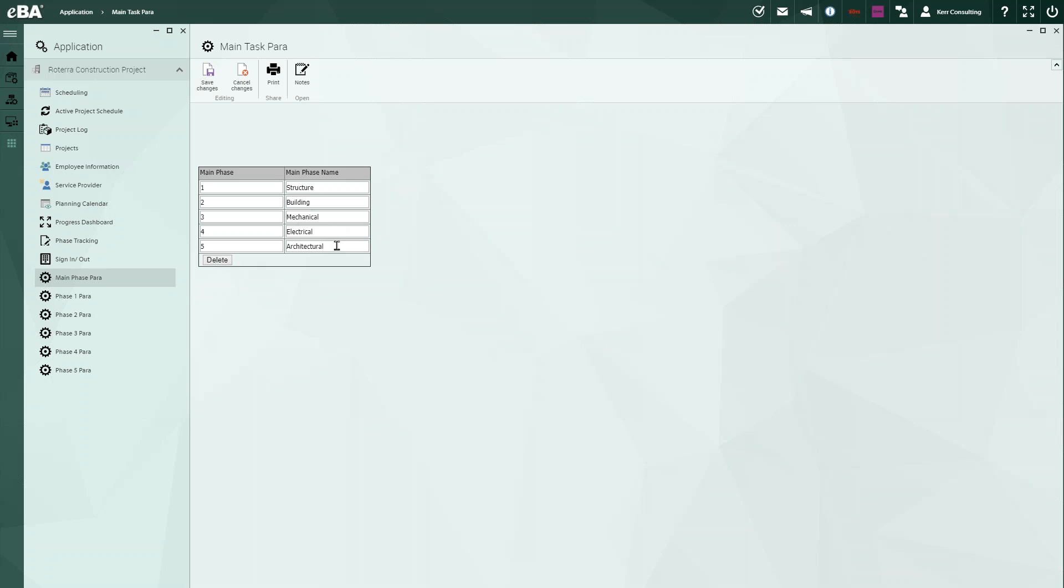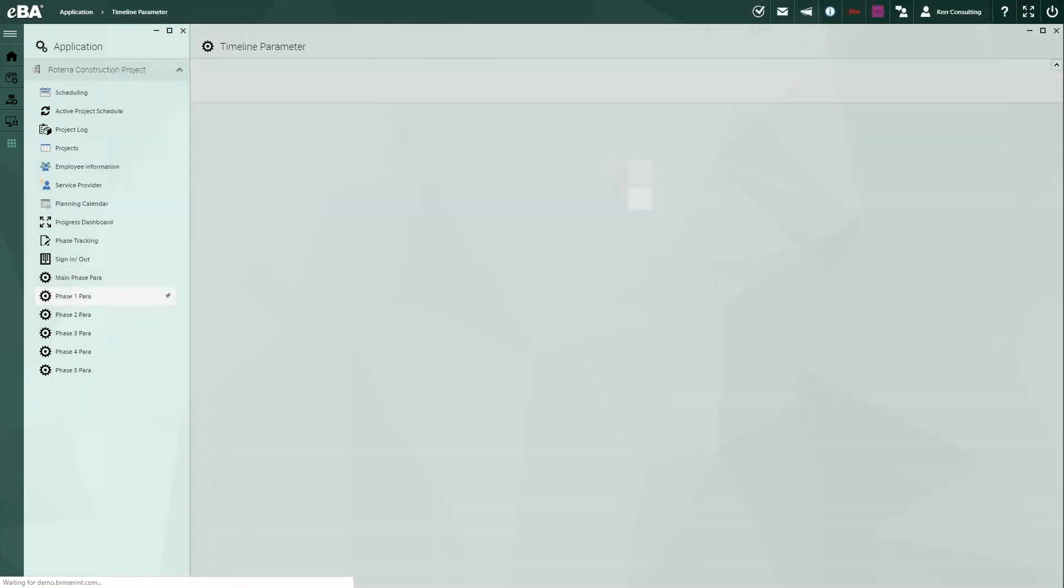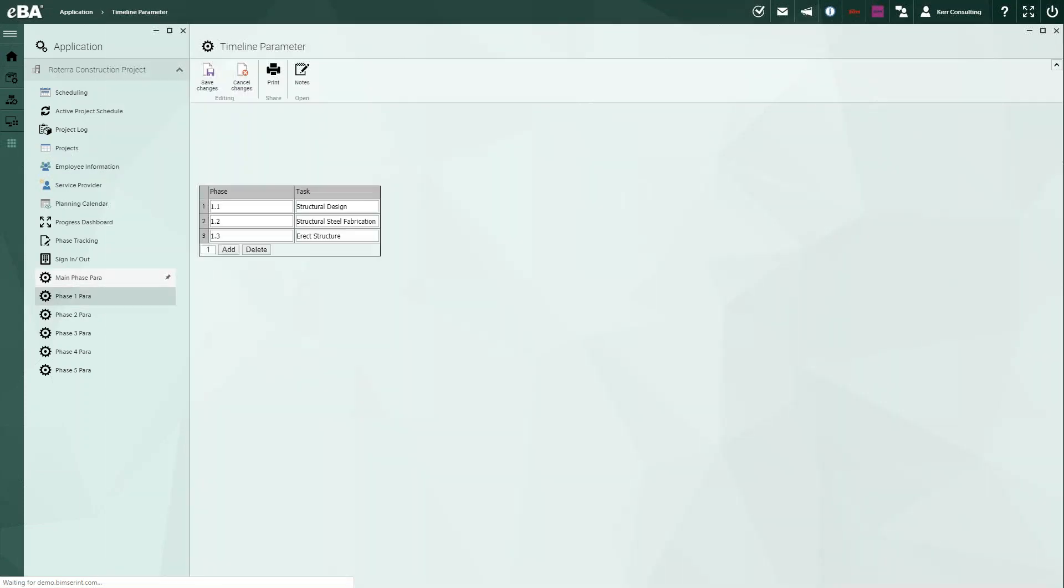There might be other phases as well. And then if necessary, you can even have sub-phases where under the structural you've got these three items here. So you're able to drill down pretty far as far as how you plan your job and how you schedule your people.